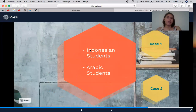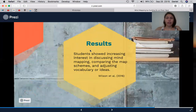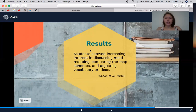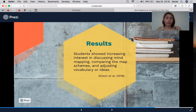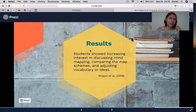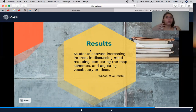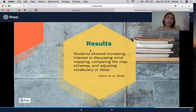The second case is about Arabic students. These students were applying mind maps for different activities, with roughly equal numbers of girls and boys. The study revealed an increased interest in discussing mind mapping and comparing map schemes, rather than just stating vocabulary or ideas. These students used to do PowerPoint presentations in class, but they found them boring because they were always the same. They found that doing mind maps could be more interactive and more attractive to their eyes.